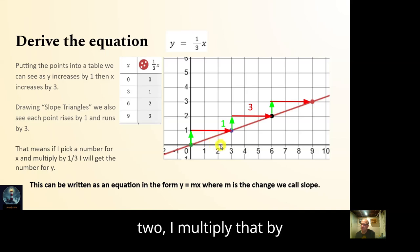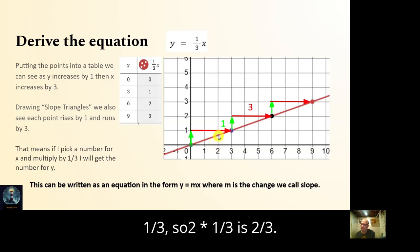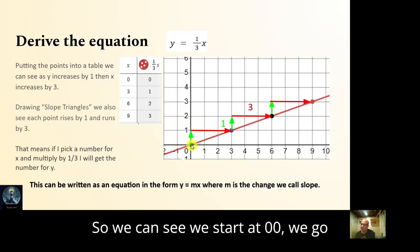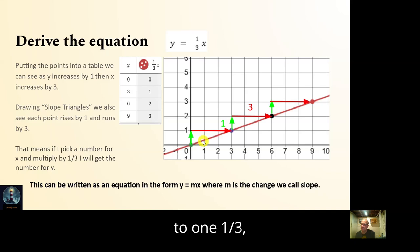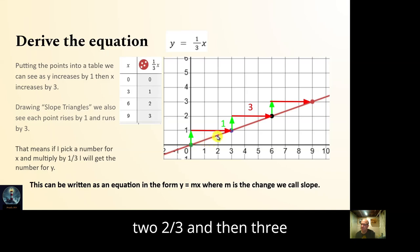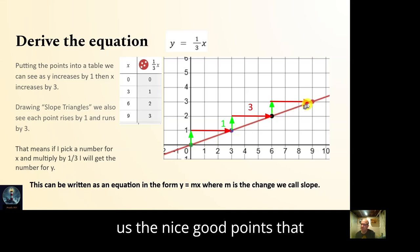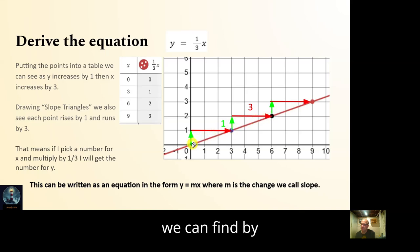If I go over two, I multiply by one third, so two times one third is two thirds. We can see we start at zero zero, go to one and one third, two and two thirds, and then three and one.